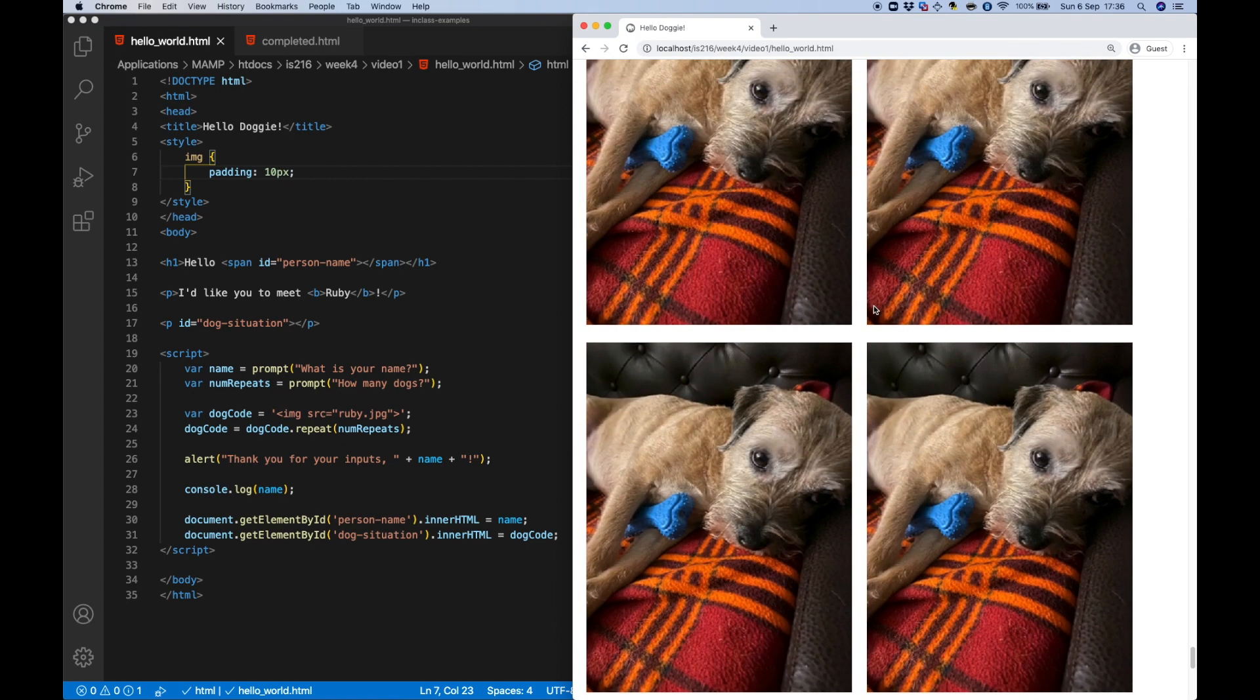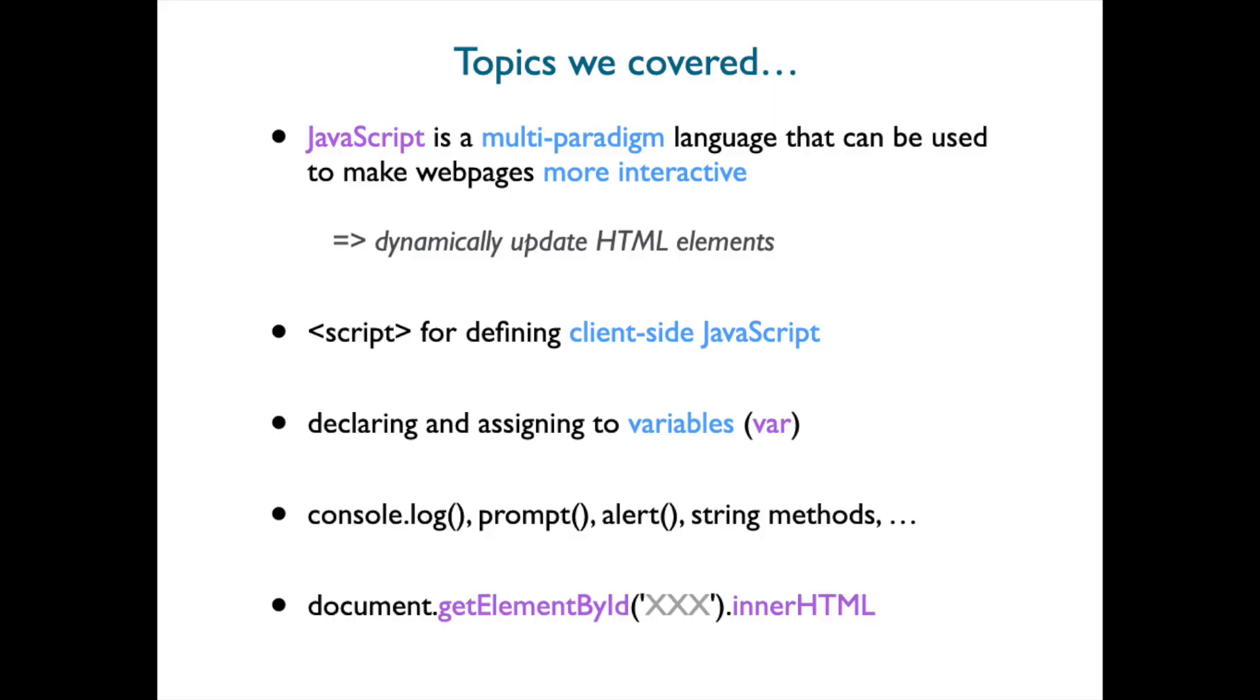And that's all for this video. We introduced JavaScript, a multi-paradigm programming language. It's imperative, event driven, functional, and object oriented. We can use it to make web pages more interactive by dynamically updating the HTML elements. We can place our JavaScript code inside a script element and it's executed by the browser. We can use the var keyword to declare variables and we saw how we can assign to them and even manipulate them. We saw how we could write something to the console of a browser for debugging purposes. We looked at prompt and alert windows. We looked up one of the many string methods to repeat a string I'd previously assigned. And then finally we looked at how we could update an HTML element by looking it up by ID and manipulating its content. See you next time.